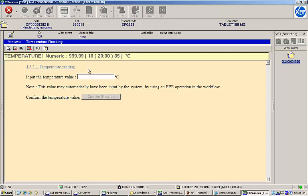Here, we're asked to input a temperature reading from our solution. I'll enter a value of 20 degrees Celsius and provide an electronic signature.